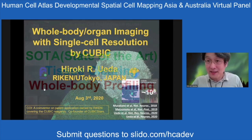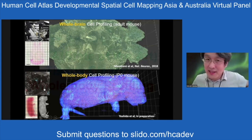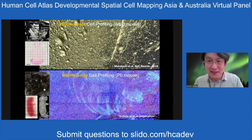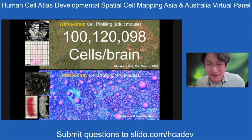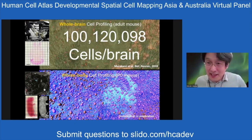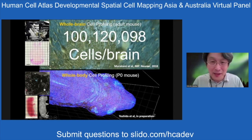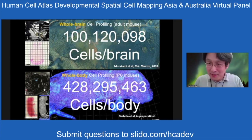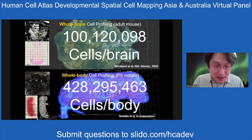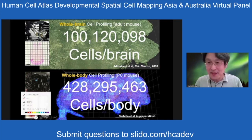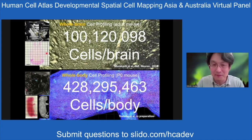Let me begin with the state of the art. Just two years ago, we succeeded in performing whole brain profiling of every single cell in the adult mouse brain — about 100 million cells. Just recently, a couple of months ago, we succeeded in performing whole body profiling of every single cell in newborn mice — about 428 million cells. By using tissue clearing together with light sheet microscopy, you can access this kind of cell address in mammals, hopefully in humans.